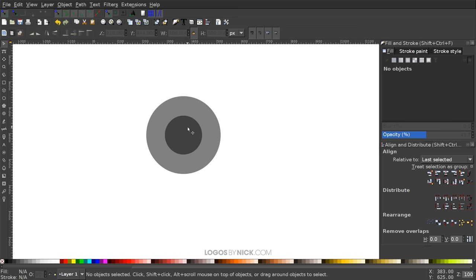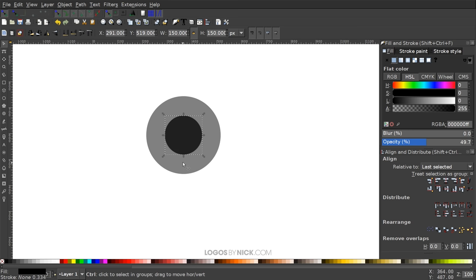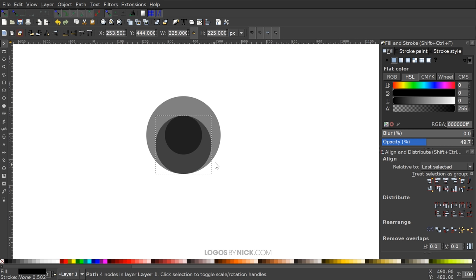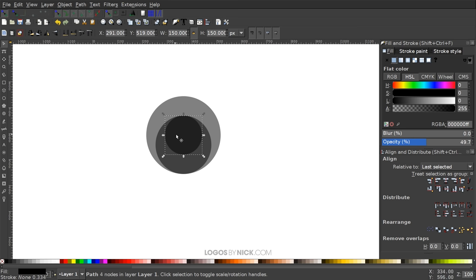Once I've done that, I'm going to take this smaller circle in the middle, right-click it and go to Duplicate, then hold Control and click and drag the bottom arrow down until the bottom of it snaps to the bottom of the outer circle. Then I want to lower that beneath the smaller circle by clicking the button that says 'Lower Selection One Step.' I'll click that once, then grab the smaller circle in the center and make it green for now.